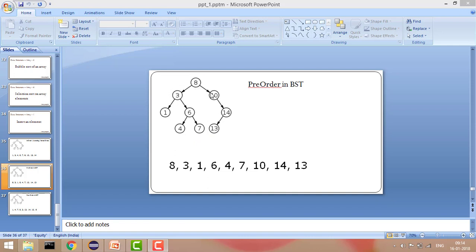Now it has covered all of the left side including the root itself, so it will go right. As soon as it hits 10 it prints 10. Left is null so it goes to 14, prints 14, then goes to 13 and prints 13. That is the pre-order printing of elements in a binary search tree.